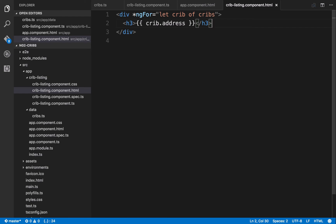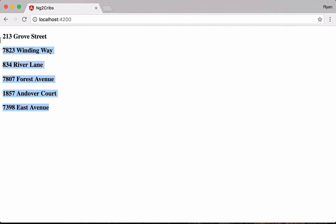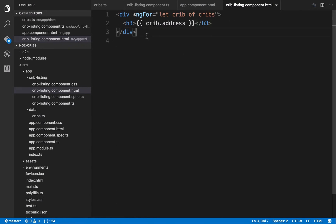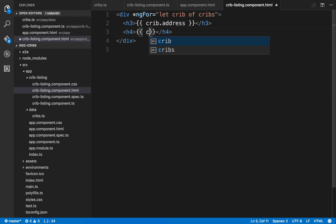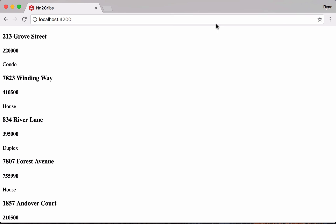Back in the browser we can see six addresses on the screen — just as expected. Notice I didn't have to supply a separate div with an h3 for each of those six items; a single template with a repeater loops over the data and provides a common template for each item. We can also access other properties — for example crib.price and crib.type. Now we have data on the screen, but it doesn't look like our final application yet, so we need to add Bootstrap CSS for styling.